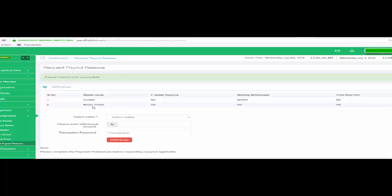But for the binary commission, that one is paid out automatically every Friday. I'm sure you enjoyed this video. Please check out other videos to learn how to do the necessary things you need to do from your back office. Thank you.